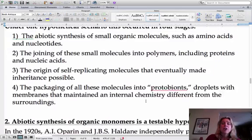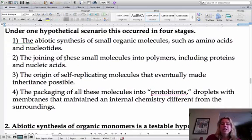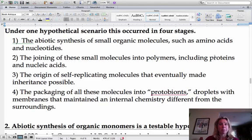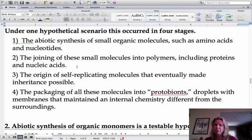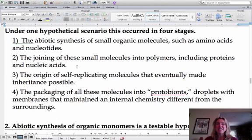The next part is the joining of these molecules into polymers of proteins and nucleic acids. Amino acids are the building blocks of proteins, and nucleotides are the building blocks of nucleic acids. From Bio 111, the term for joining a bunch of monomers together to form a big polymer is dehydration synthesis.